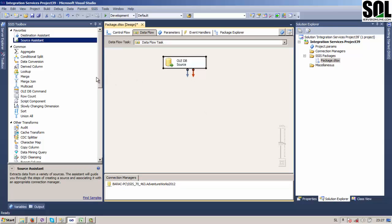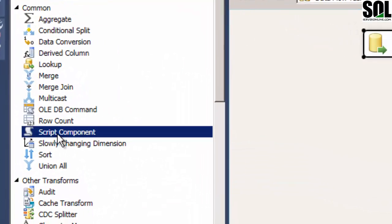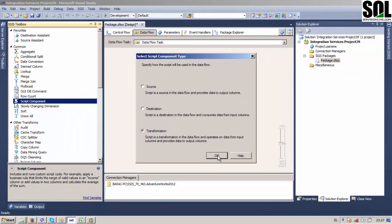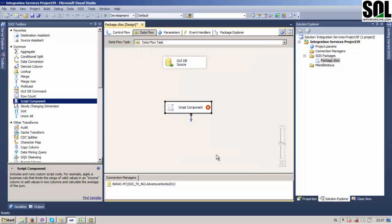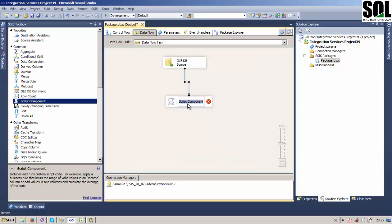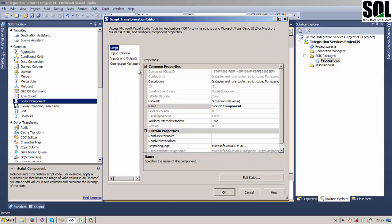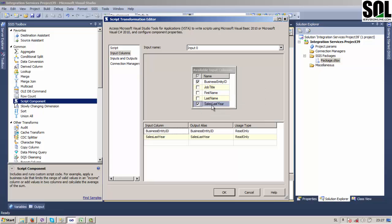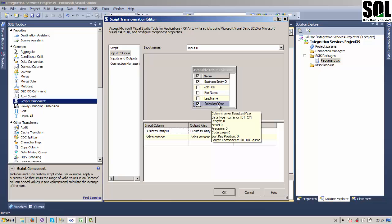Now we'll add a Script Component to the form and choose component type 'Transformation' as we said before. We will connect this Script Component and open it. We'll choose our input columns — Business Entity ID and Sales Last Year — because we want to sum up that column.